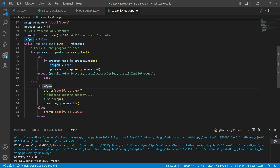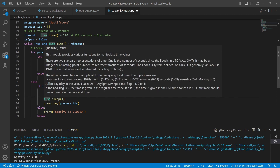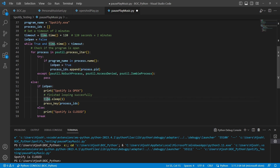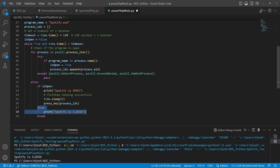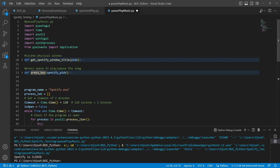If Spotify was open, we print 'Spotify is open,' do a quick pause on our script, and then go through our press_key function. If Spotify is not open, we just print 'Spotify is closed' and don't have to do anything. But let's take a look at the press_key function.